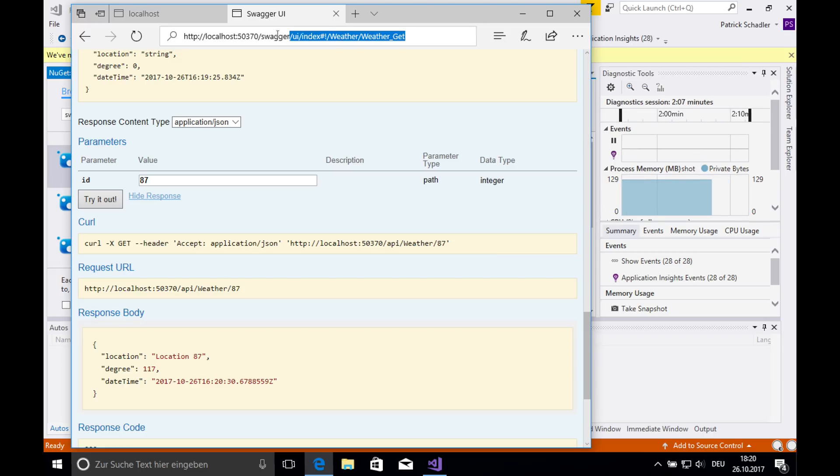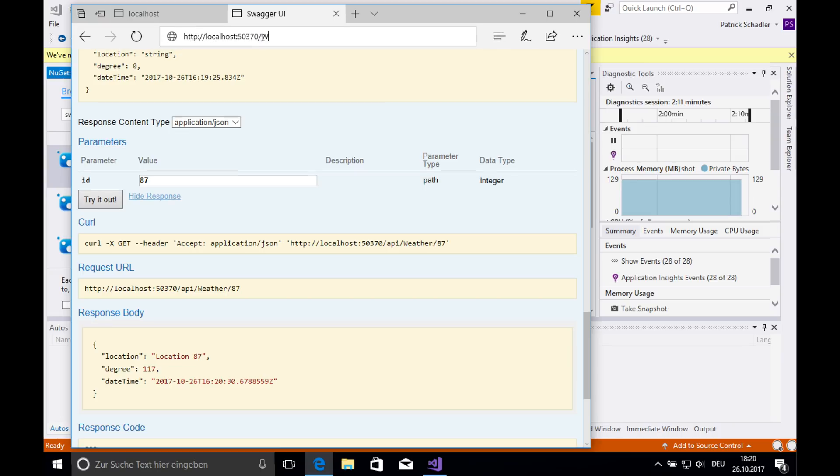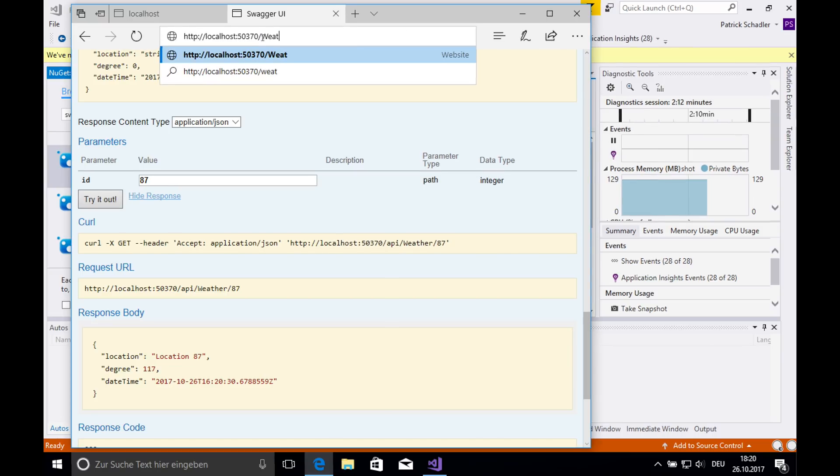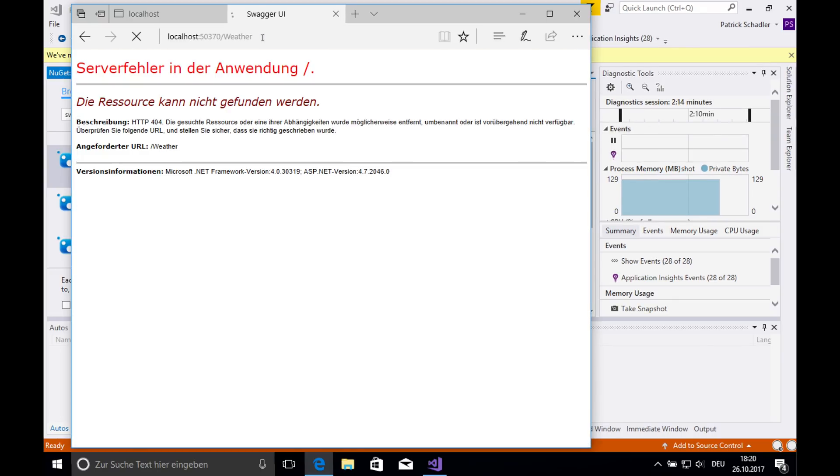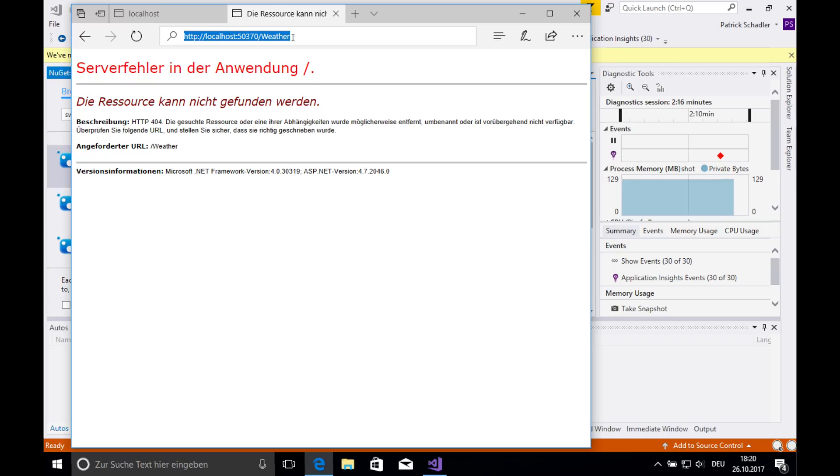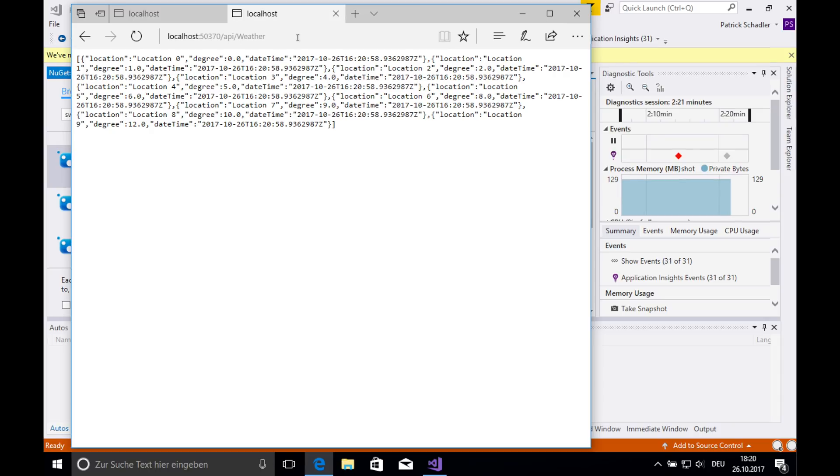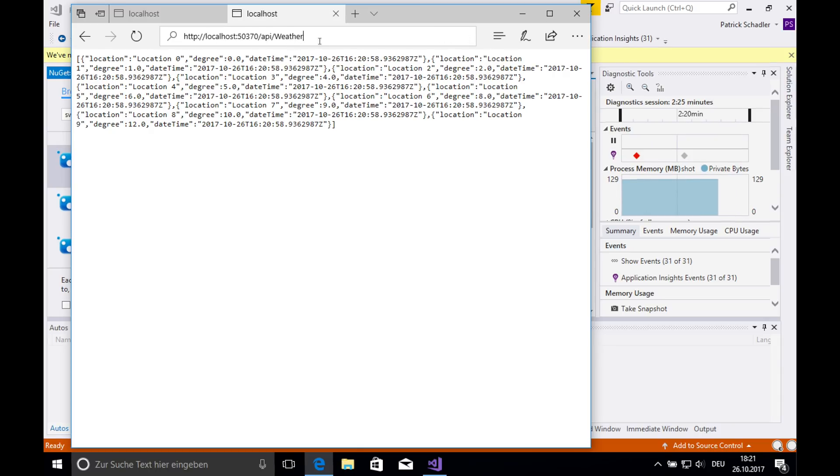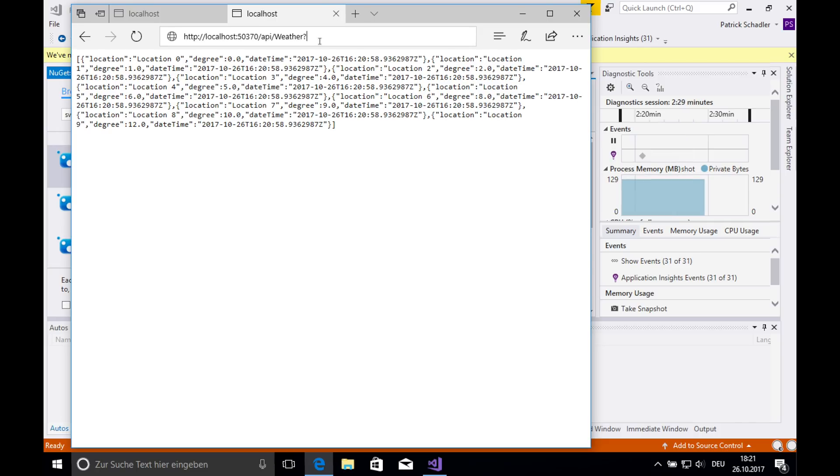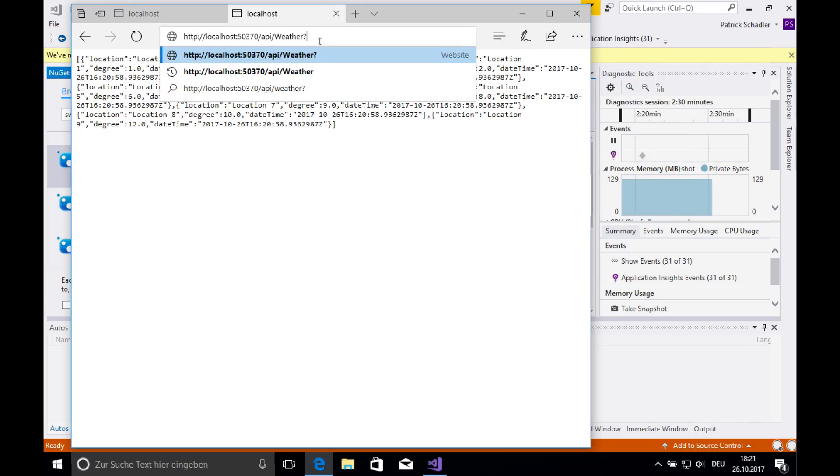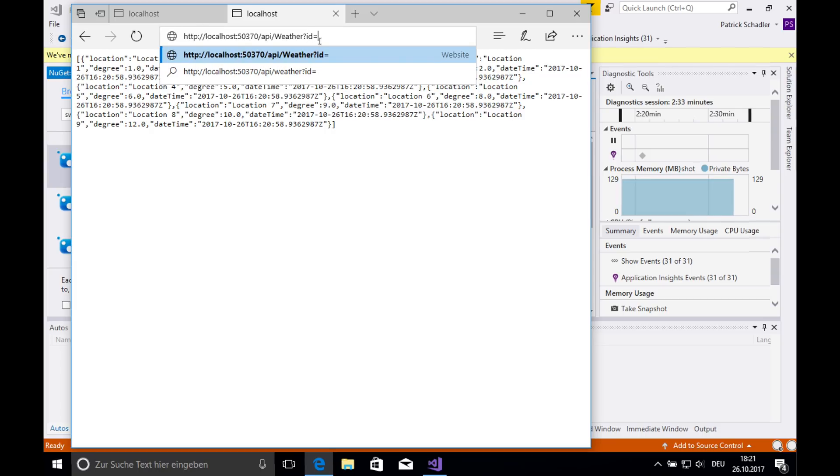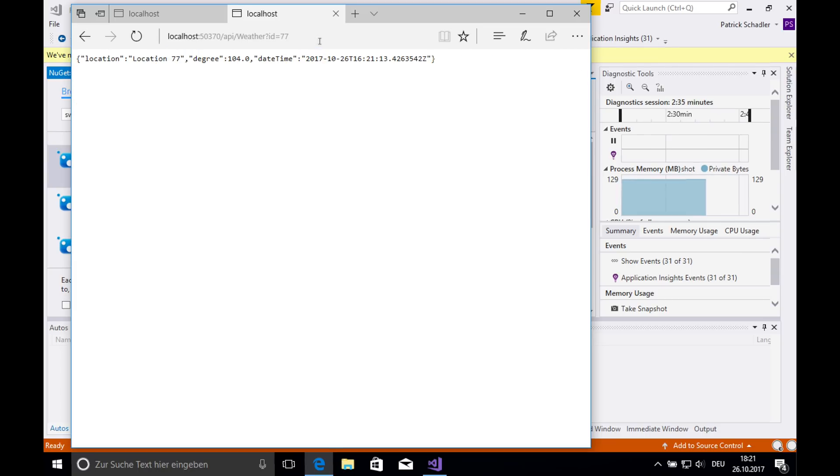Of course, if you don't want to use swagger, if you just want to do it in your browser URL, you can go there and call weather. I've got the API. So you've got our 10 weather. And if you want to pass in a property, you can do it with question mark. I think it was ID, ID equals 77, press enter, and you get location 77 degree, which is calculated under date time.